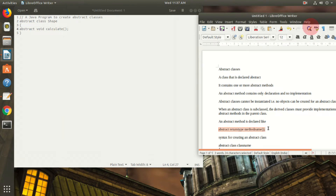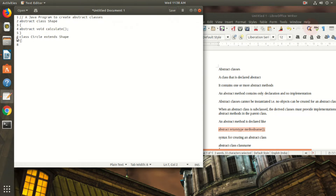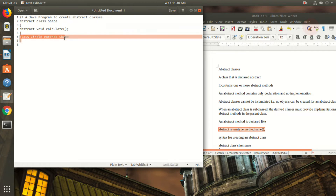Now I create a class Circle that extends Shape. Circle uses the base class Shape. Since Circle is a subclass, it needs to give the implementation for calculate. As seen in the introduction, whenever an abstract class is subclassed, the implementation must be provided. This class Circle must give the implementation for the method calculate.